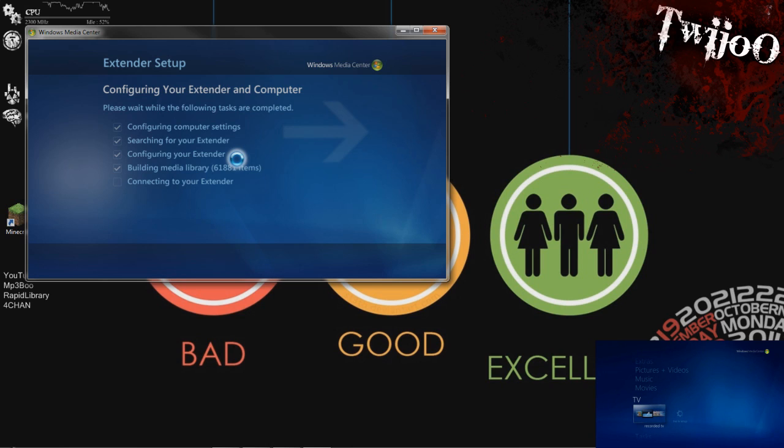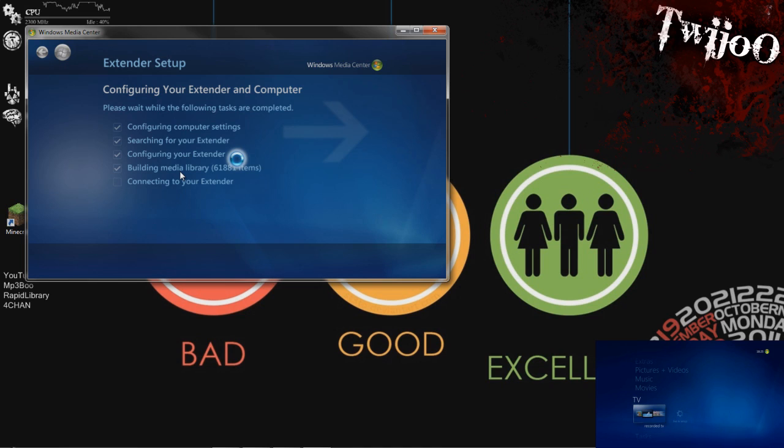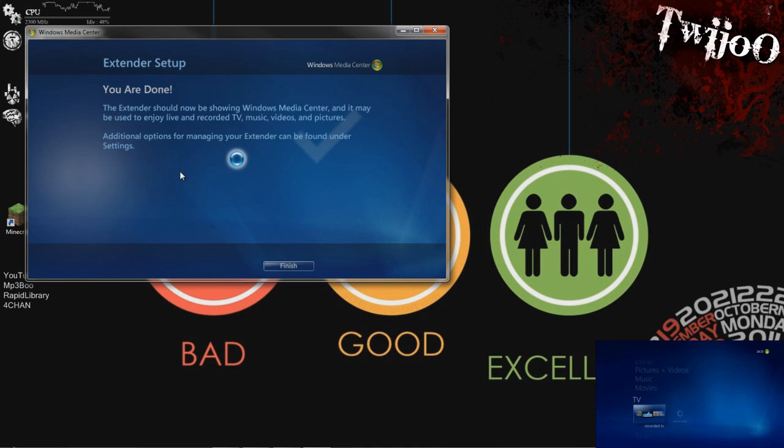Okay then, so now you can see that it's built my media library. This is basically adding all of the music, videos, photos, whatever, off your computer. And it's sticking them all in sort of a bundle that can be read by your Xbox. And you're done.